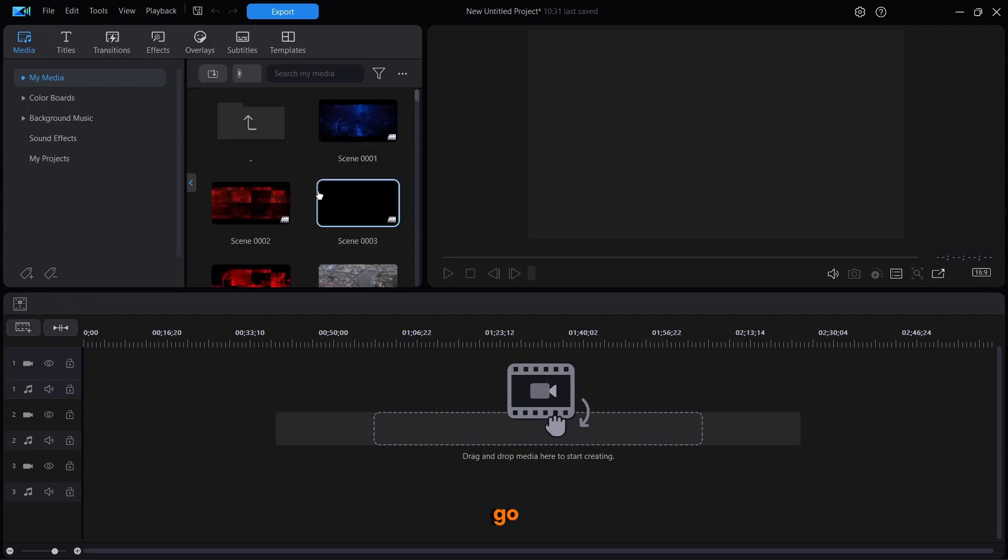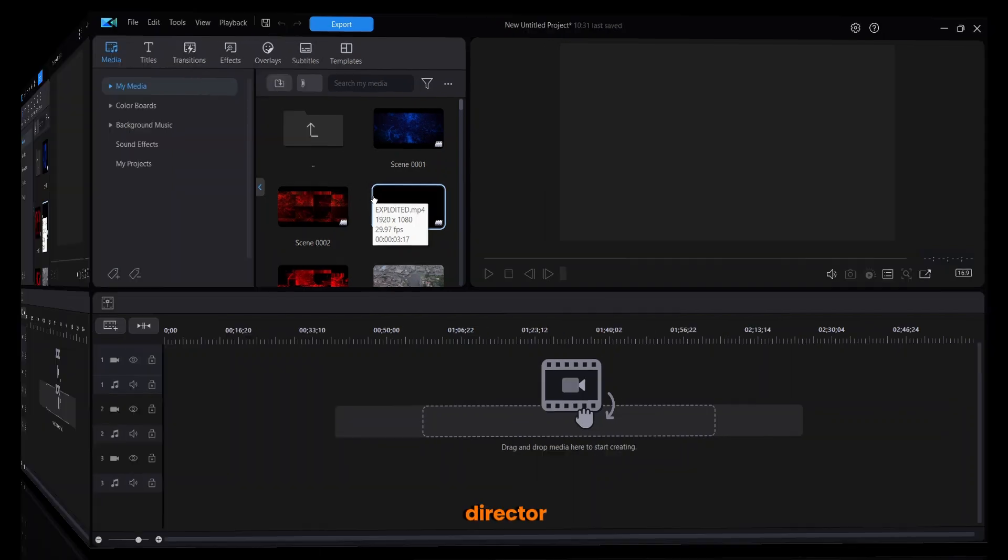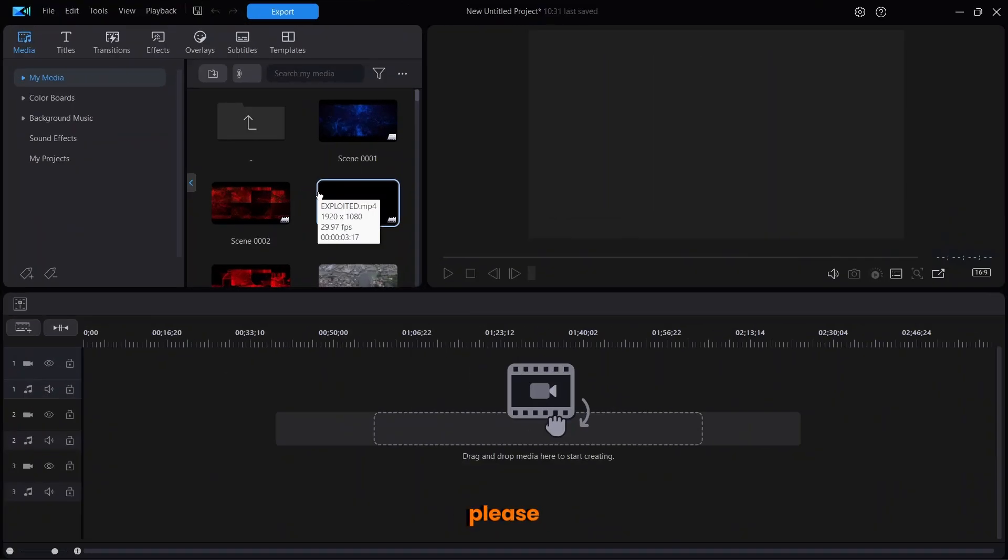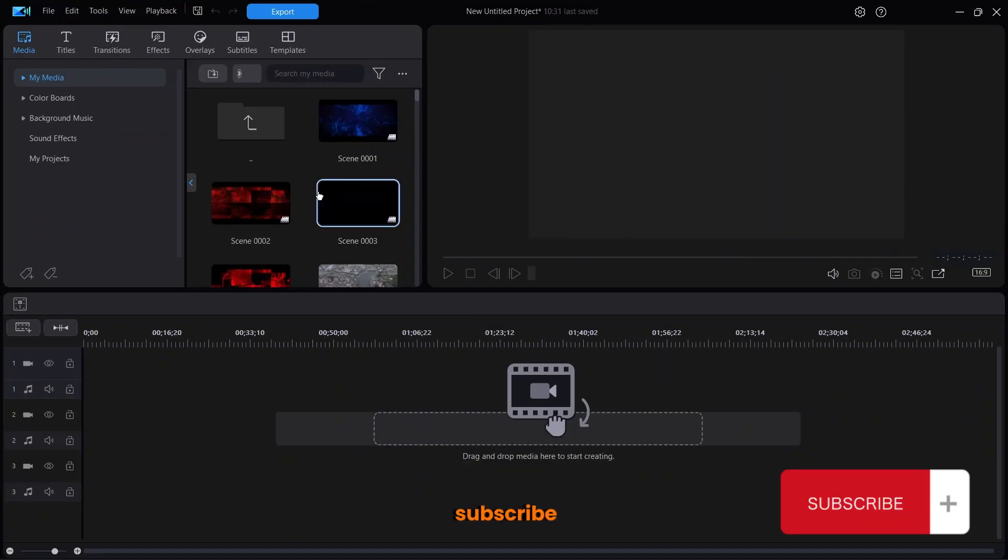And that is how to use the Scene Detection Tool inside PowerDirector. If you learned anything from me today, please remember to subscribe. That is all I require from you. Thank you and stay blessed.